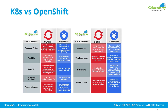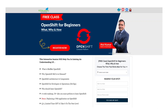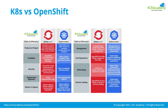If you want to learn more about OpenShift, towards the end I'm going to invite you for a free approximately two-hour class talking about OpenShift. So stay till the end and let's go over the differences between Kubernetes and OpenShift.